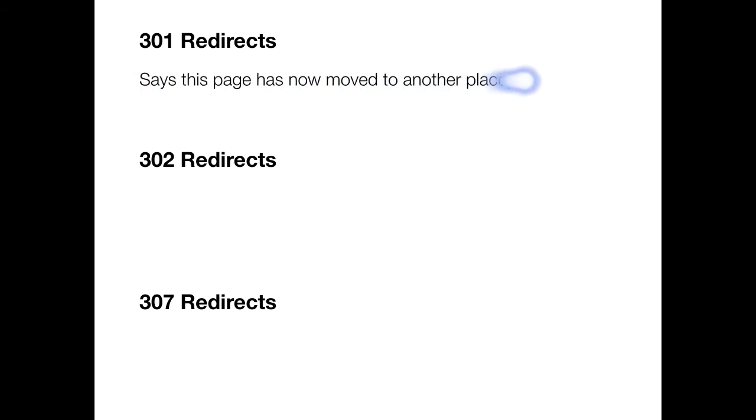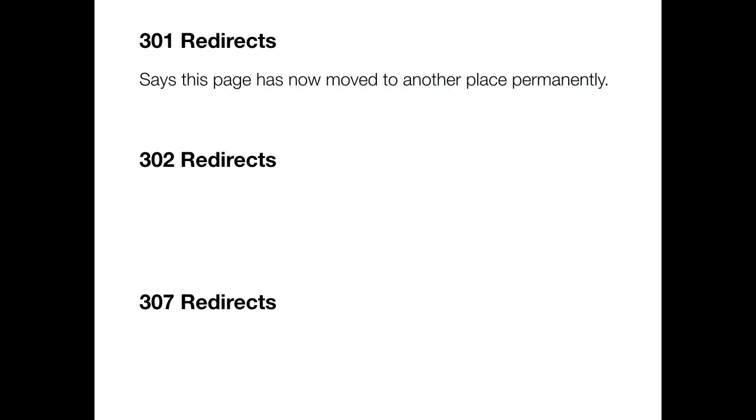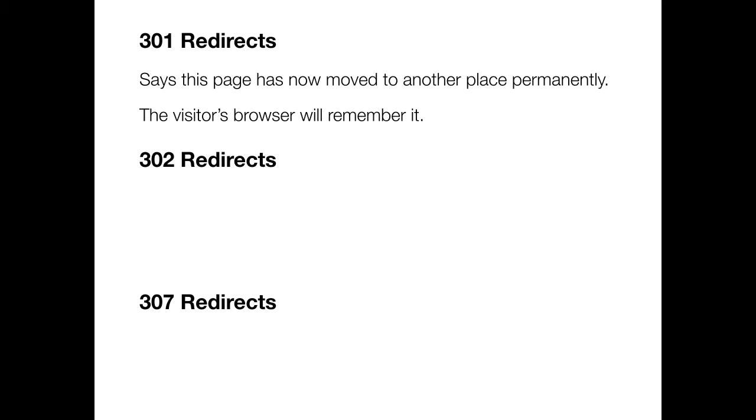So a 301 redirect essentially says to the browser that this page has now moved to a different place permanently. The visitor's browser will actually remember it in its memory and next time they visit the URL it will take them straight to that place.